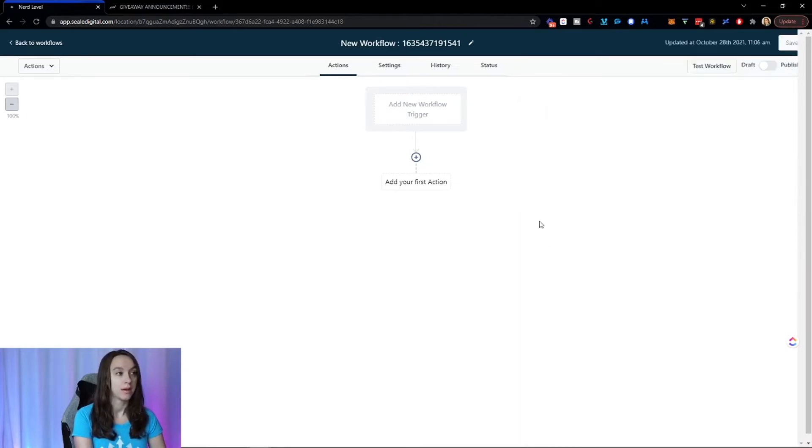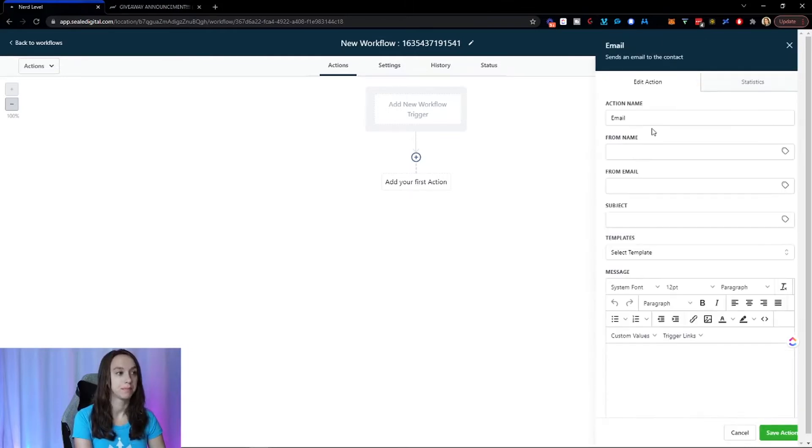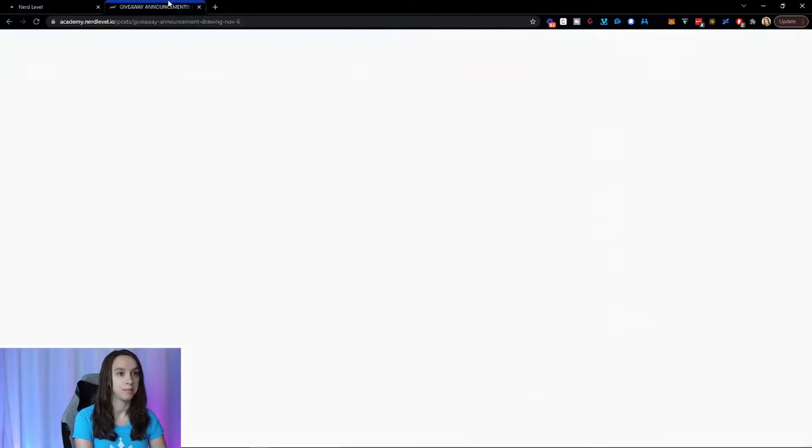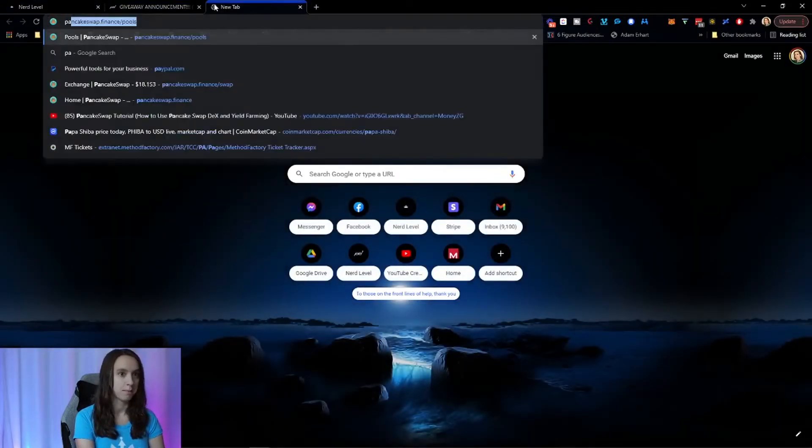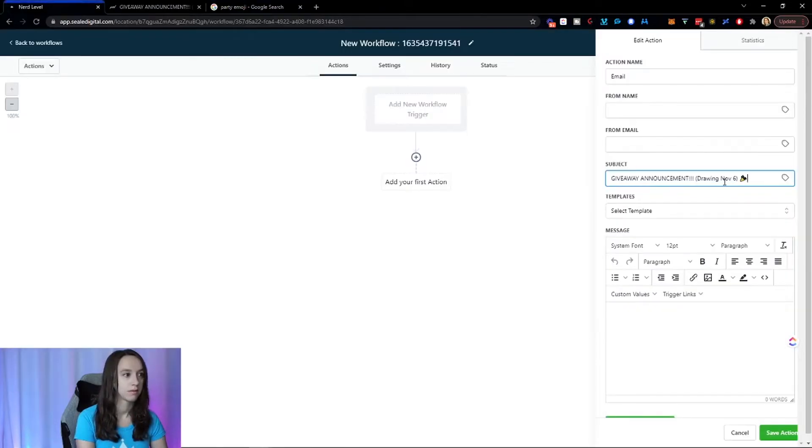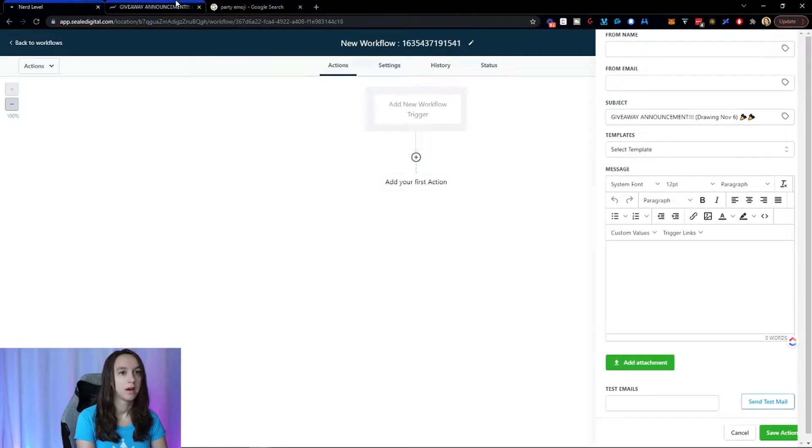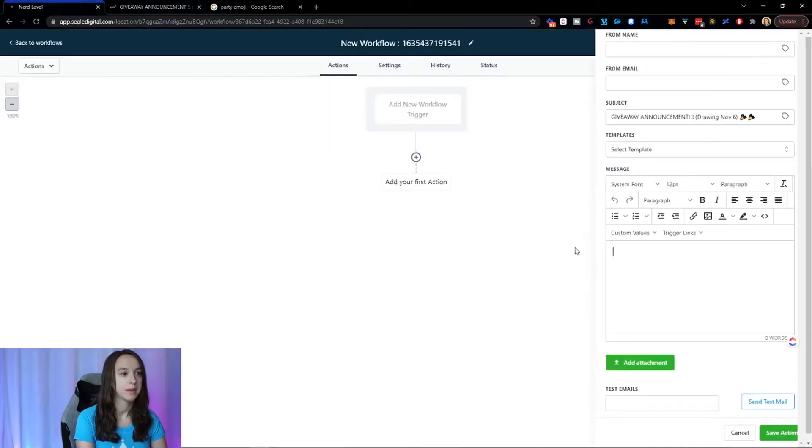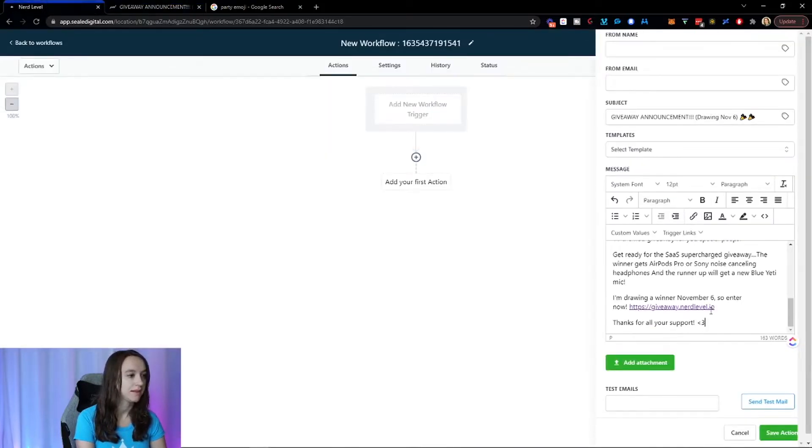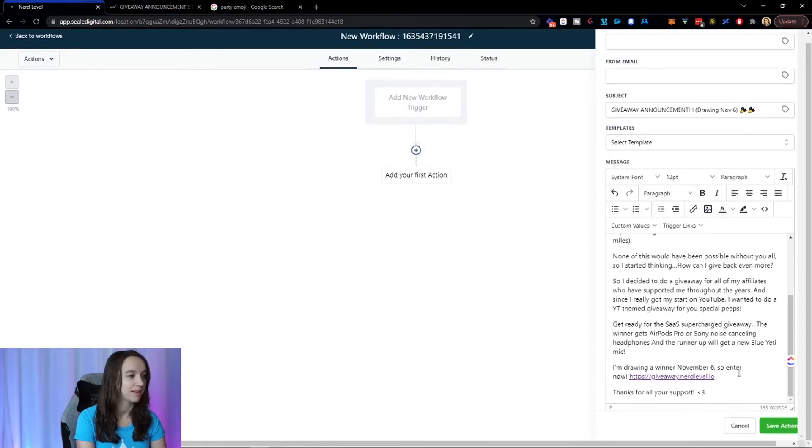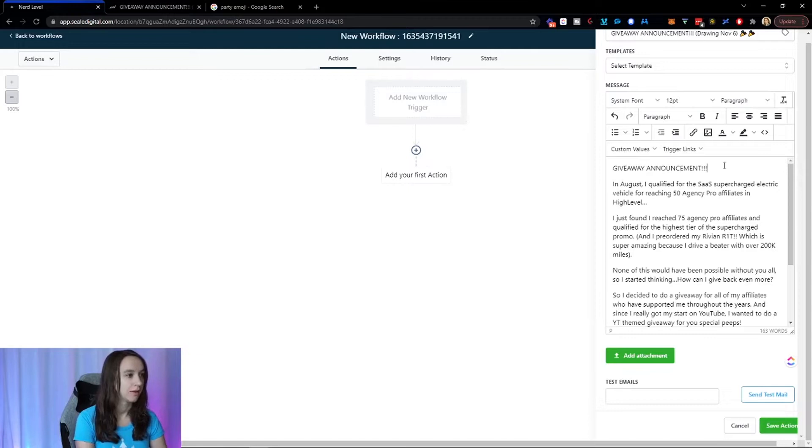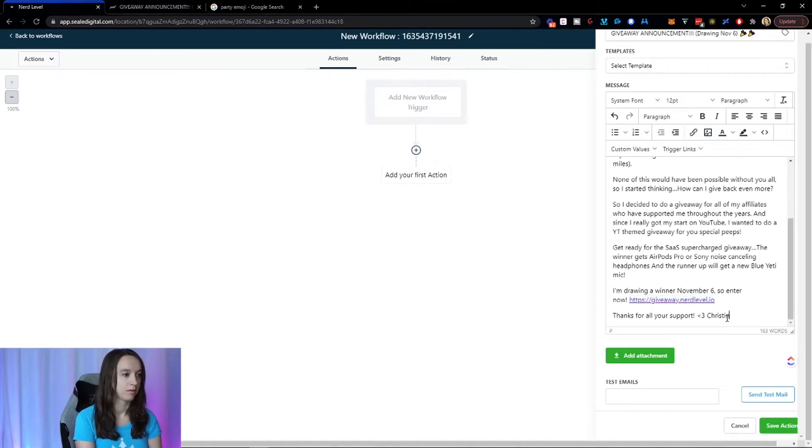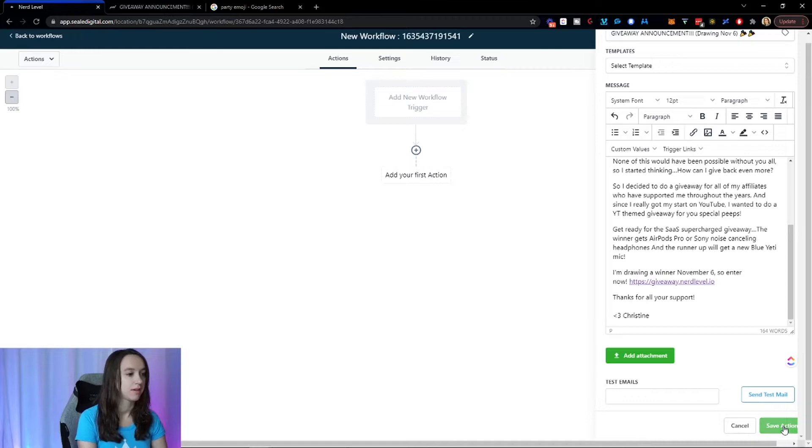So here's what I'm going to do. I'm going to add my first action, and it's going to be an email. So here, I'm going to do I actually have my copy over here, so I'm just going to paste it. And then I'm going to do like the party emoji. Now here, I'm going to take my copy here, so I'm doing a giveaway to thank all my affiliates for supporting me in my journey and helping me get to 75 agency pro accounts, which is cool. So I just pasted the email in here. And here's the link like that. So this is a simple email that's going out. And then I'm going to click on save.